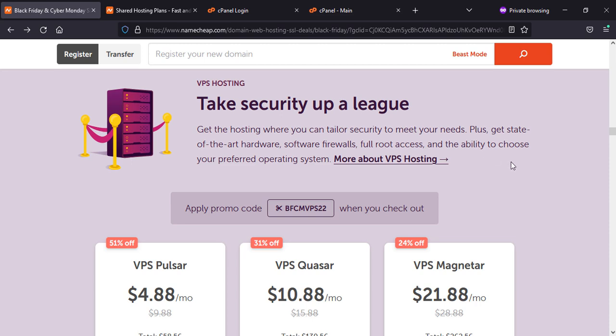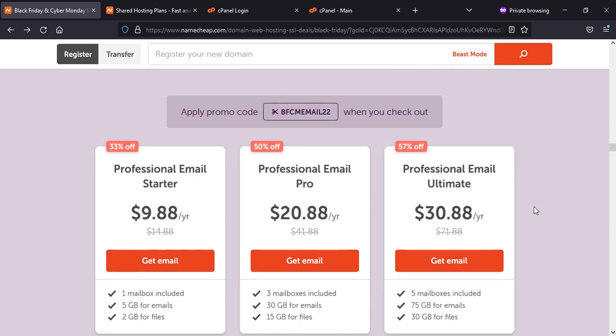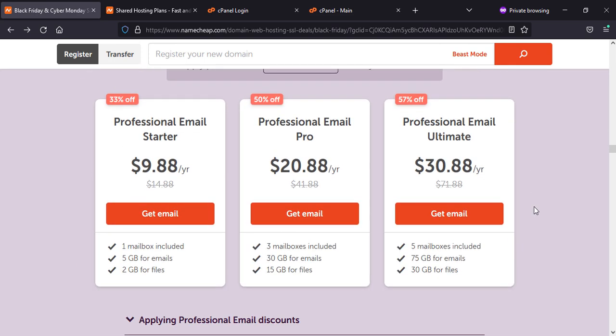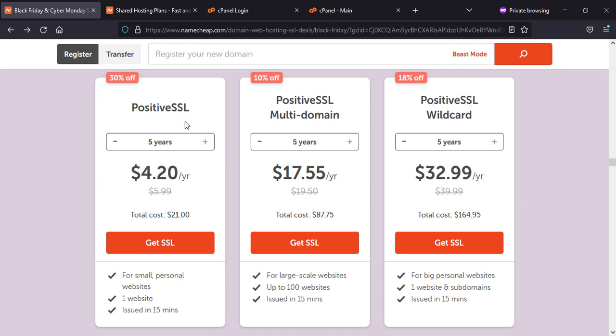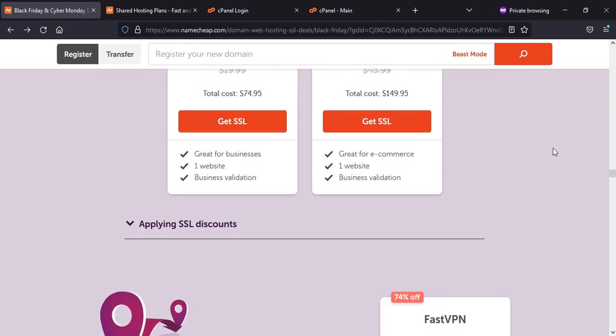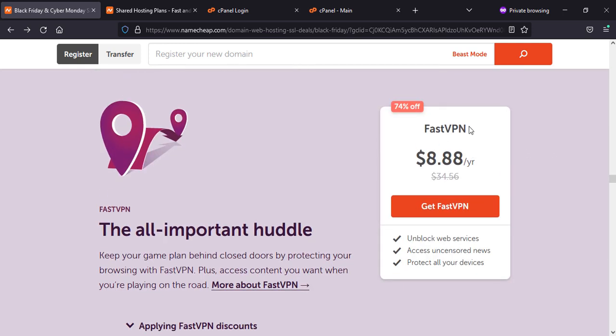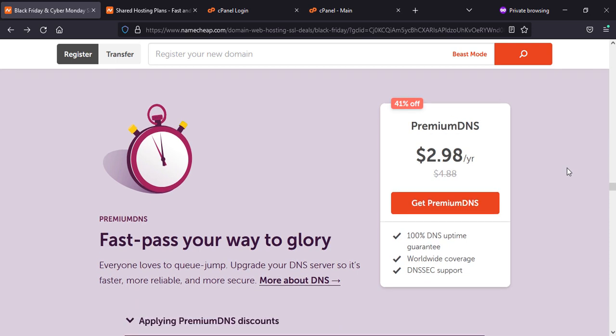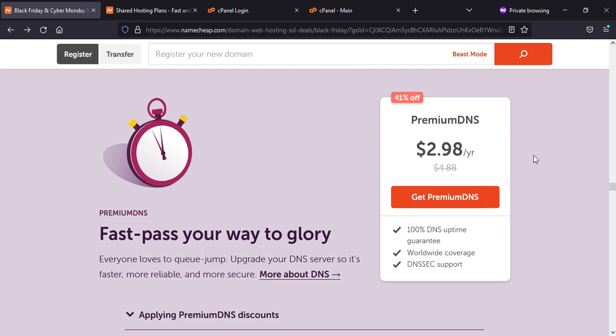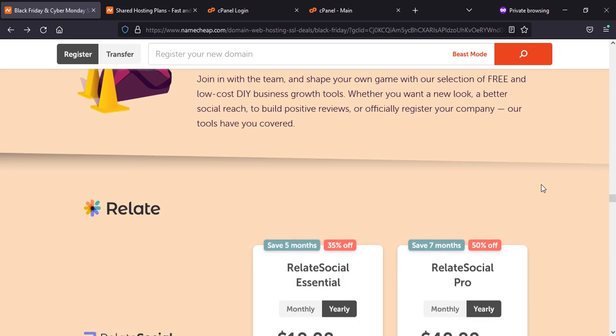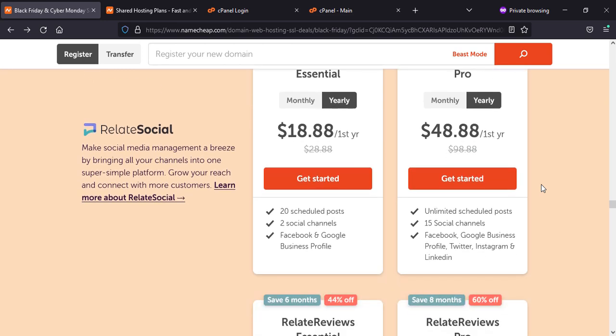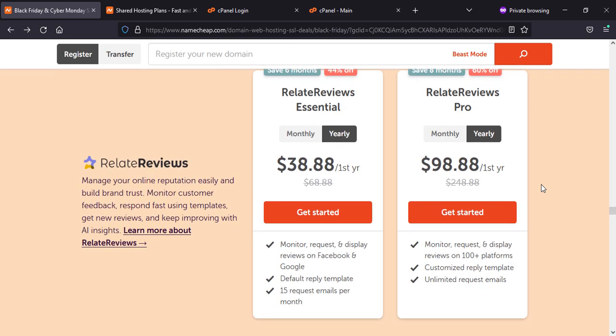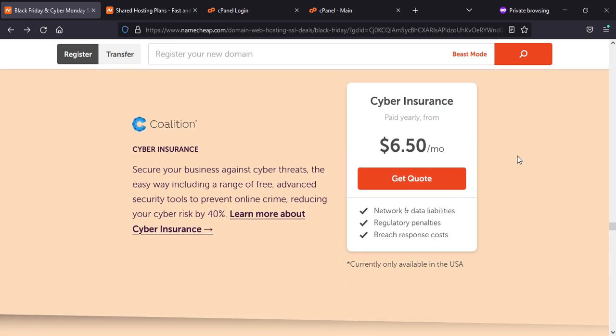You can see the offers and measurements here, as well as for email if you need to have an email account or email exchange. You can get SSL for your website security. You can get Fast VPN per annum around $8.88, premium DNS if you want to use it, and business toolkit with related reviews and legal cyber insurance, $6.50 per month.